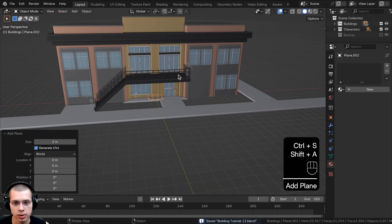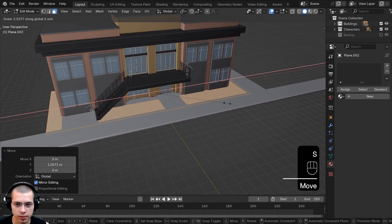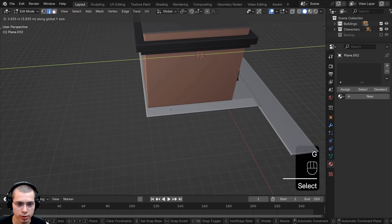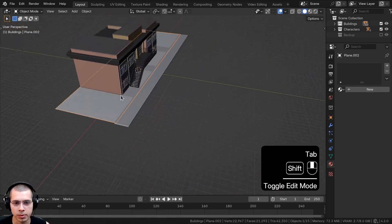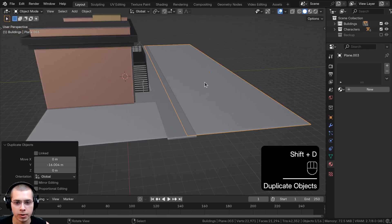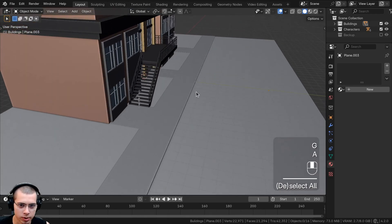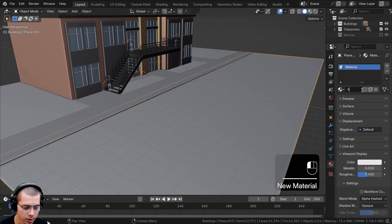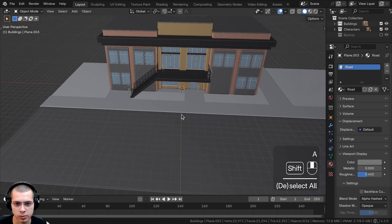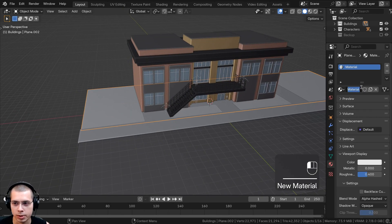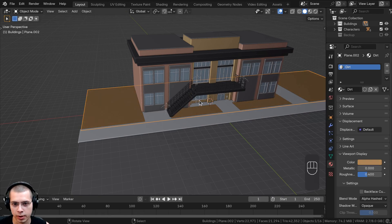Now let's add the dirt. From the add menu I'll add a plane, go into edit mode, scale it up pretty big, and adjust its edges — the back edge, the front edge, and the side edge. Back in object mode I'll duplicate this object and put it over on the street part of the scene. I'll bring the street down slightly so there's a little lip where the sidewalk starts. Then I'll add a new material called 'road' and make it a bit darker — this is the parking lot where cars would park. For the dirt plane I'll add a new material called 'dirt' or 'ground' and make it a light orange-brown color.